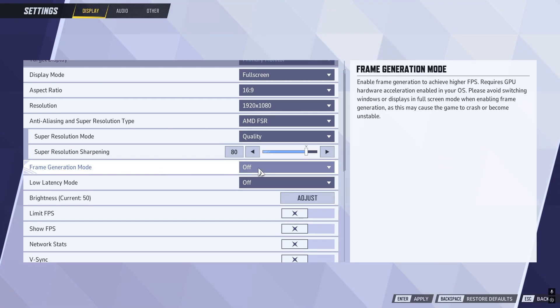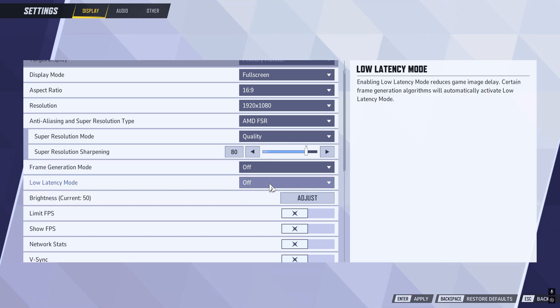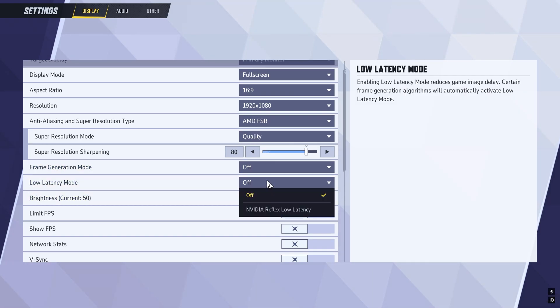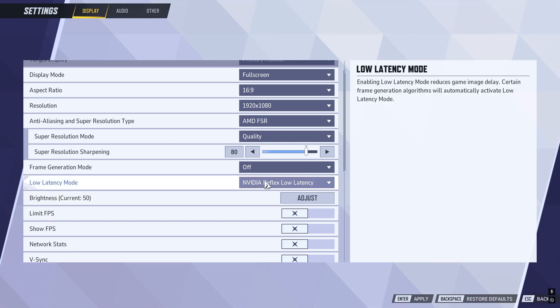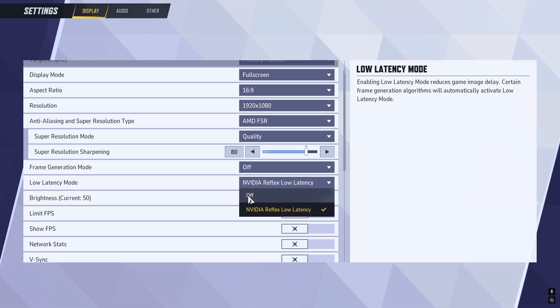For frame generation mode, leave this set to off. For low latency mode, if you have an NVIDIA graphics card, then select NVIDIA from the list. If you don't have an NVIDIA graphics card, just keep this turned off.